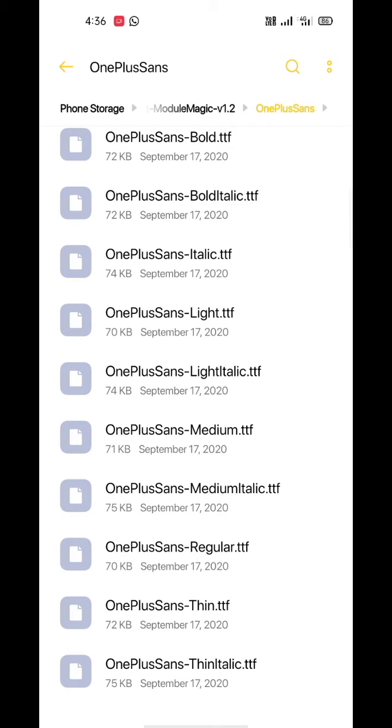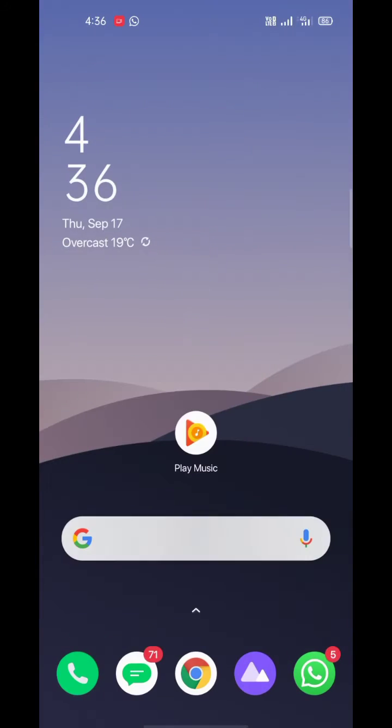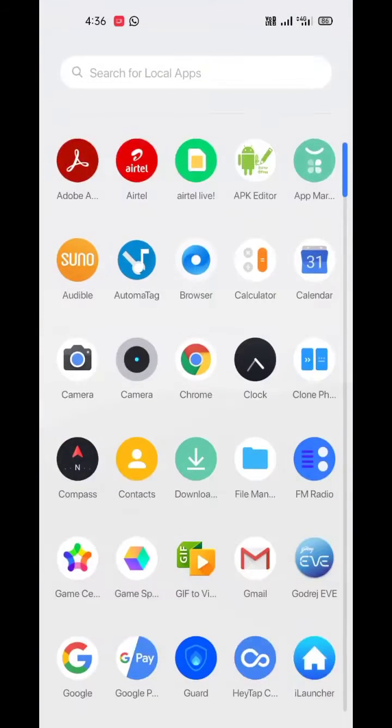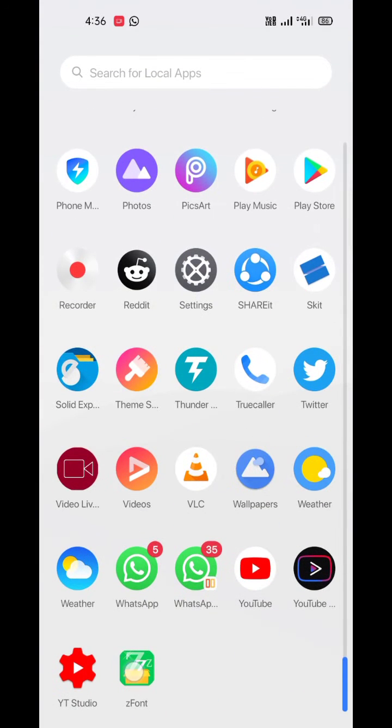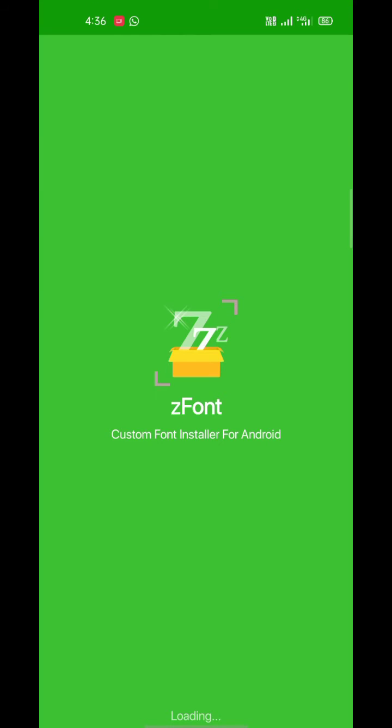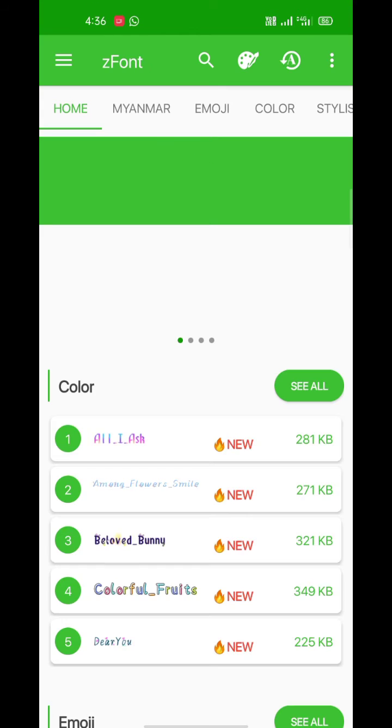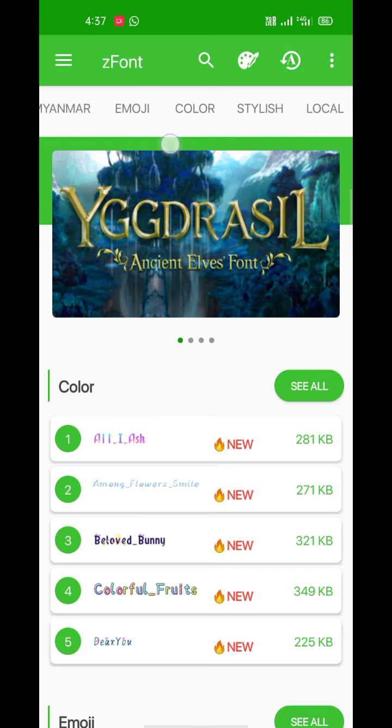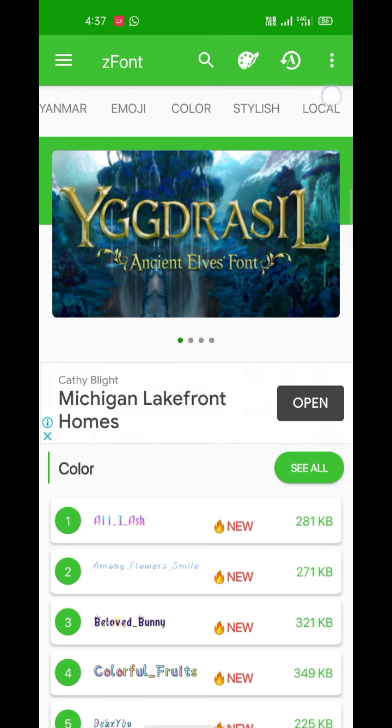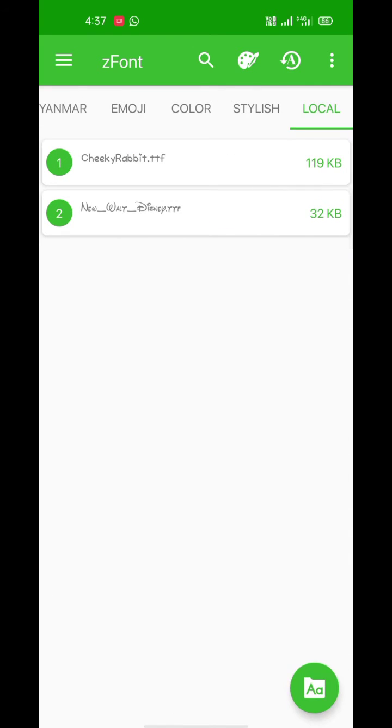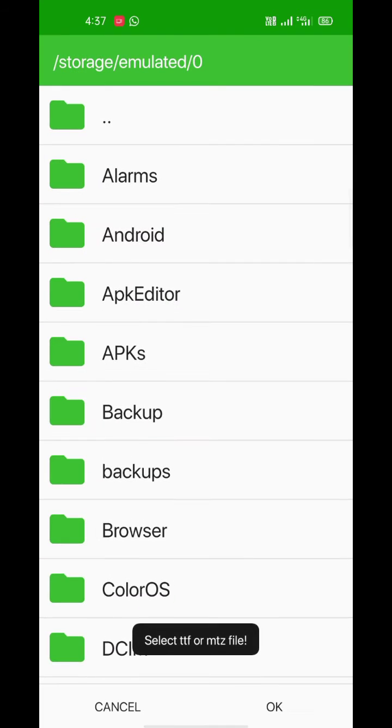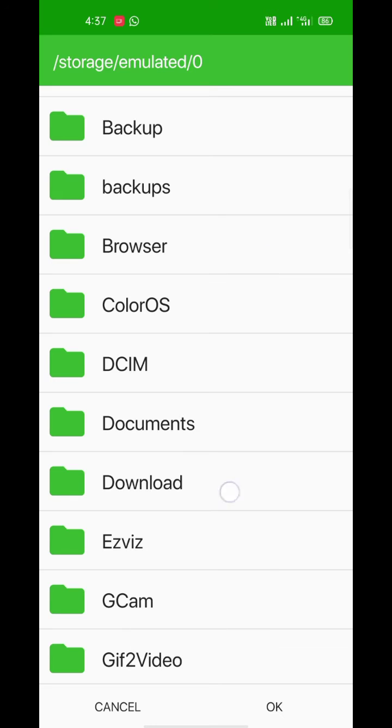Now I'm going to use the font app to install this font on my Realme device. This app successfully installs custom fonts on most Android devices except Samsung's One UI. Just go to the app's local section and select your font.